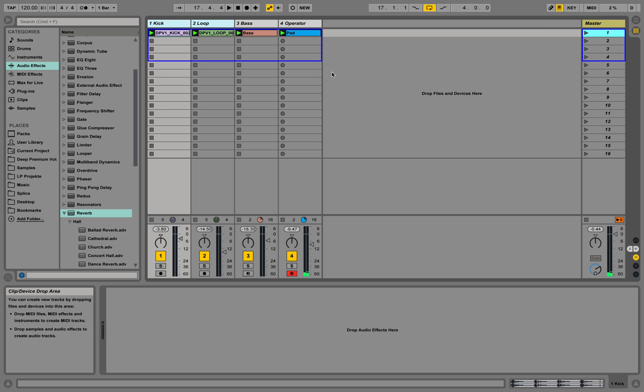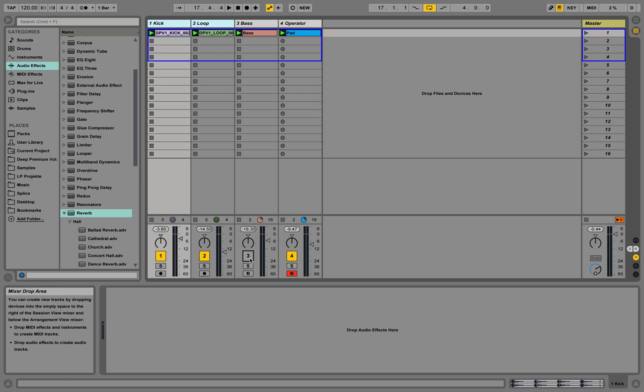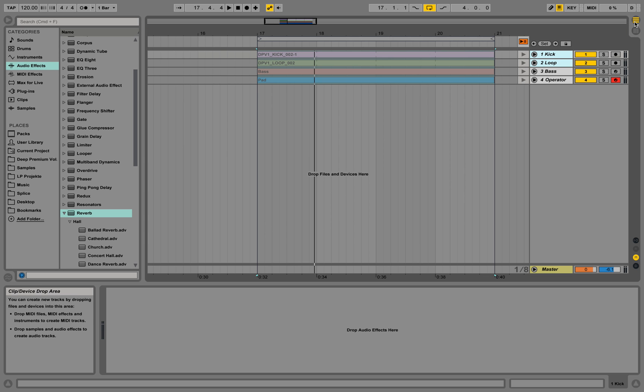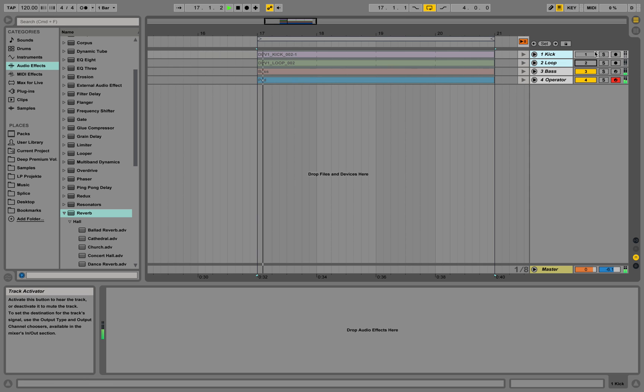This is pretty cool for playing live because you can activate a channel and deactivate a channel, or you could do the same thing here. Now no drums, now active.